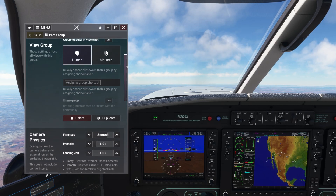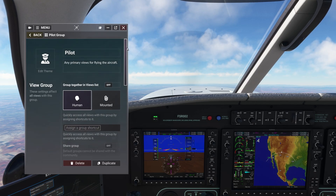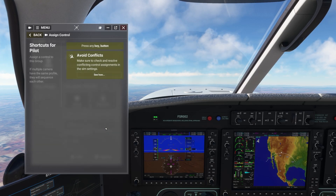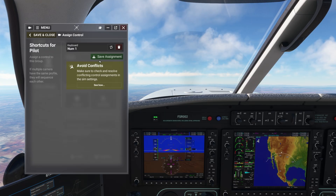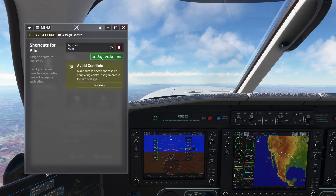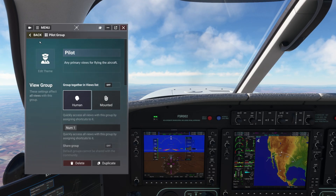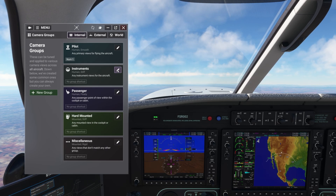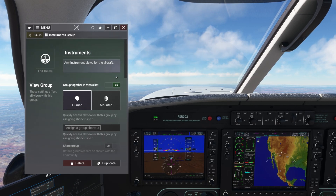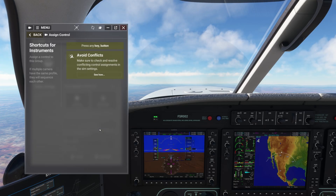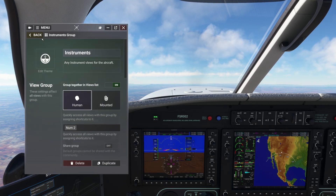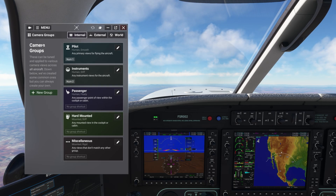For example, here I can edit the pilot group and assign number pad 1 to it. Then I can do number pad 2 for instruments, and finally number pad 3 for passengers.